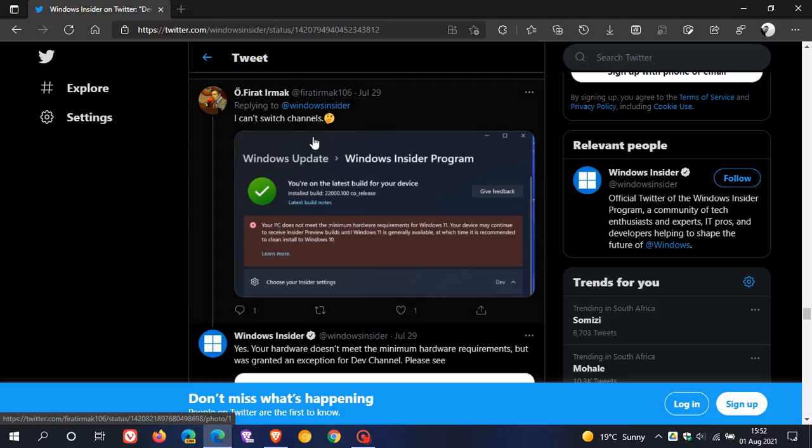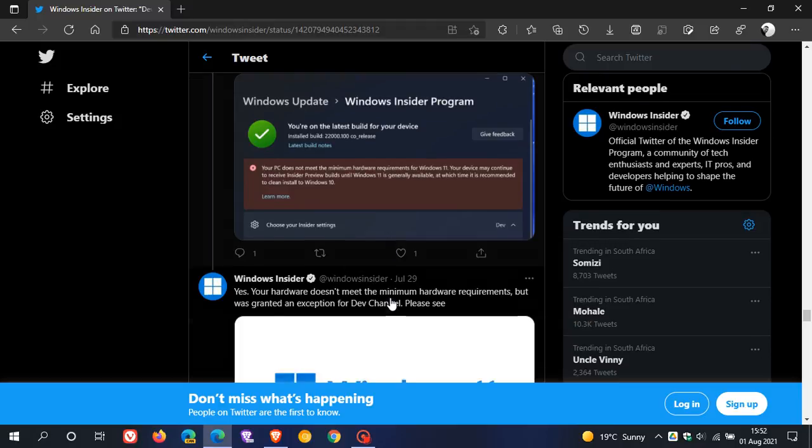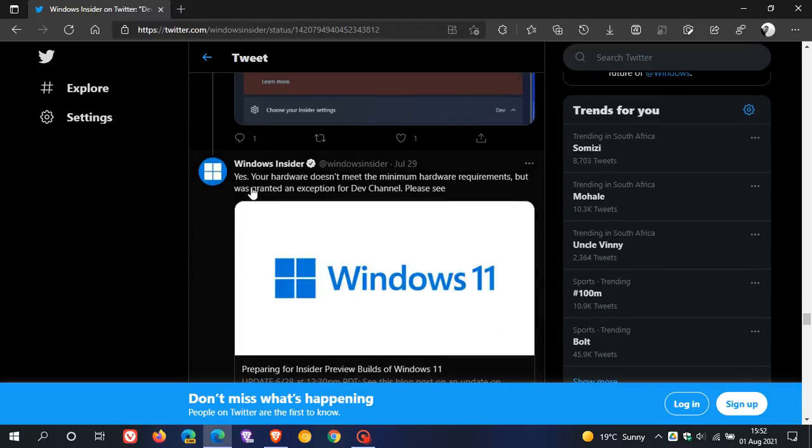And if we go over to the Windows Insider Twitter page, a question was asked, 'I can't switch channels.' And Microsoft says, yes, your hardware doesn't meet the minimum hardware requirements, but was granted an exception for dev channel.